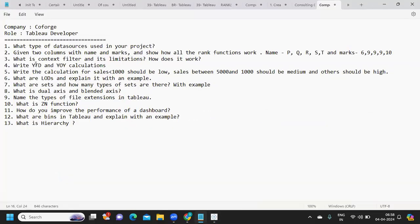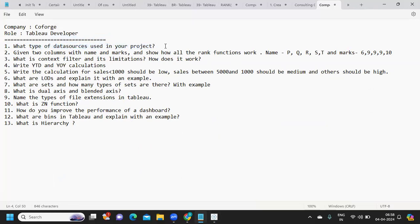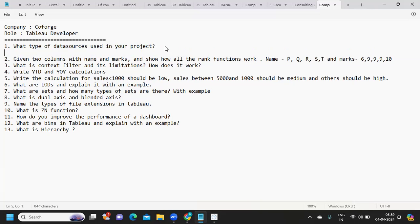The first question was: what type of data sources are used in your project? This is a pretty straightforward question — you can talk about the data source you are using. If it is Snowflake, you can talk about that; if it is Redshift or whatever the source is, you can talk about that.